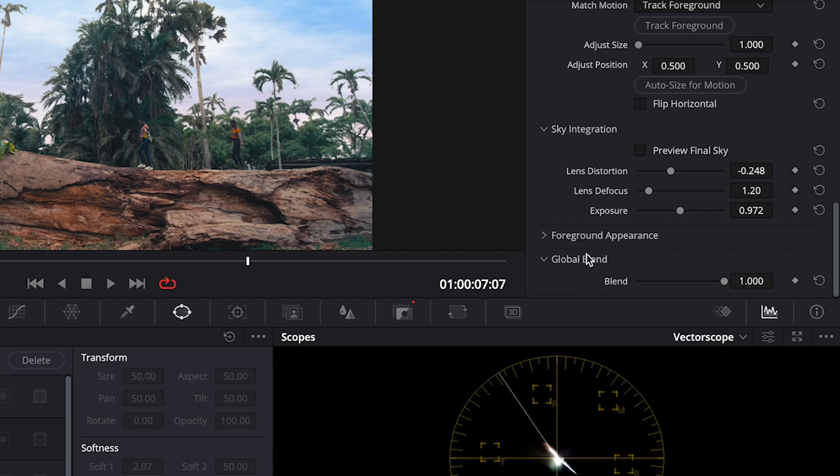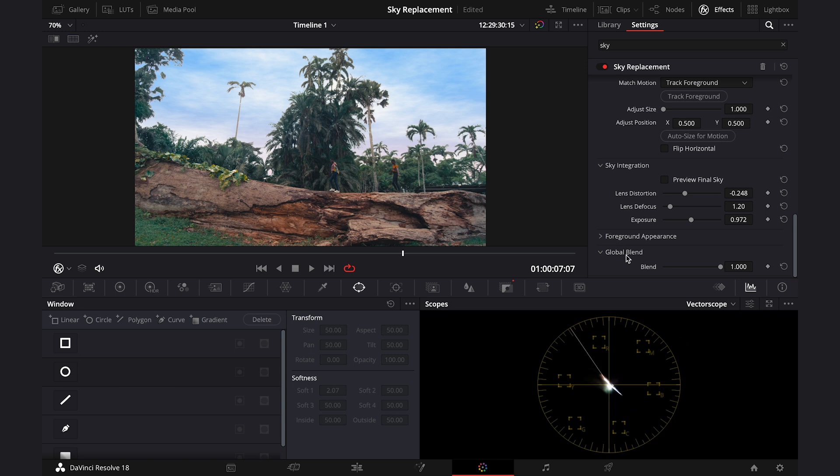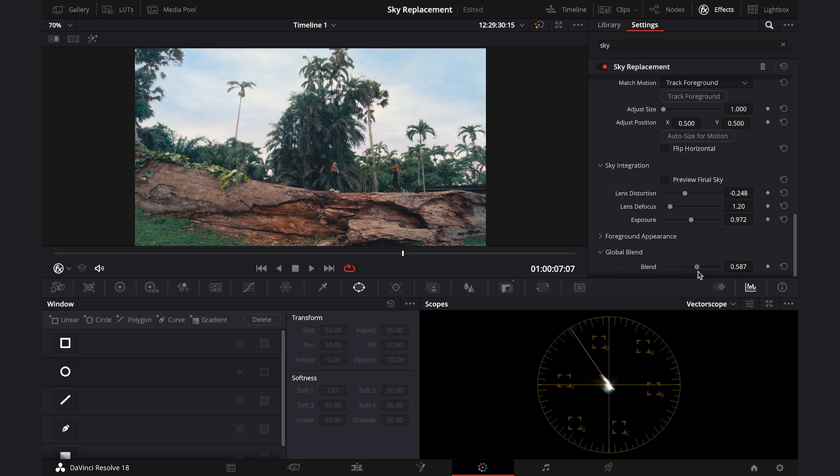And at the end we've got a global blend, where we can blend our new sky with the old one, when we feel that it still looks a bit artificial. Like this. Maybe I'll leave it somewhere here.